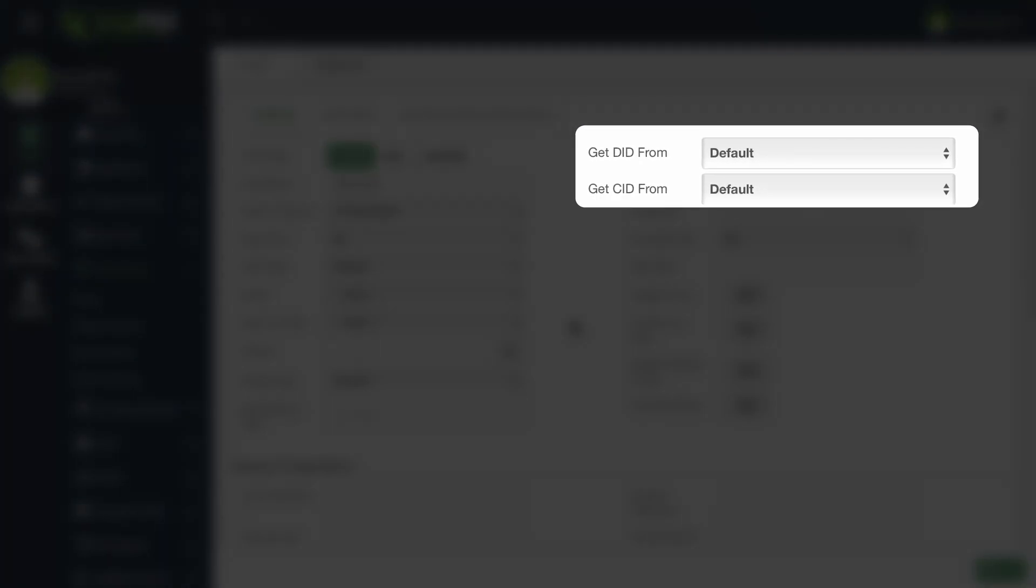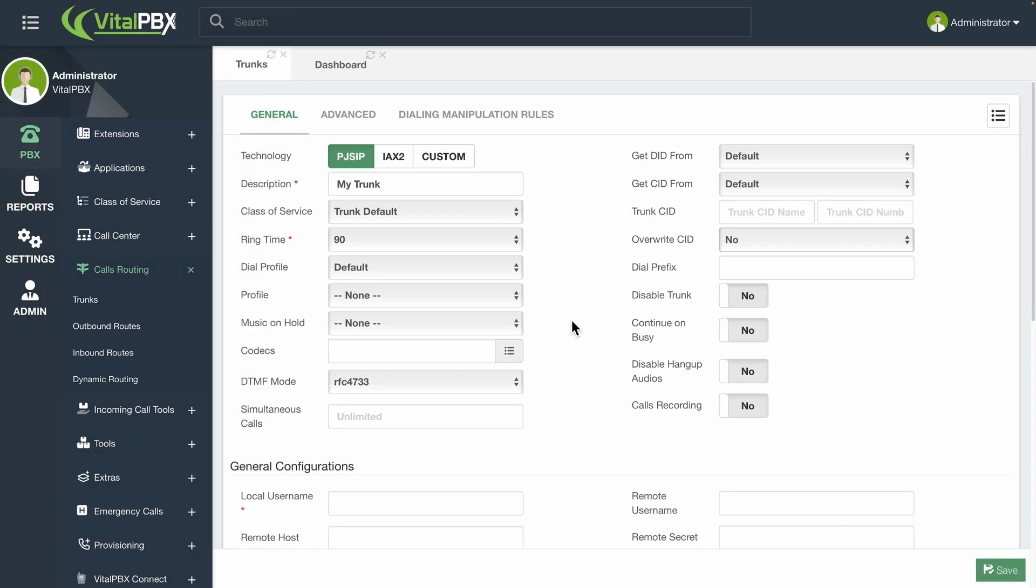Simultaneous calls. These are the number of simultaneous calls that can go through this trunk. Get DID and Get CID From. This is the header from where you will retrieve the DID or caller ID information. Dial Prefix. This is a prefix number that is automatically added if needed at the beginning of the number you are calling through this trunk.